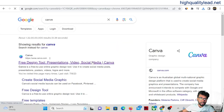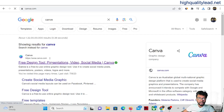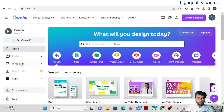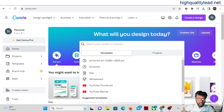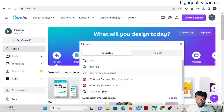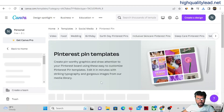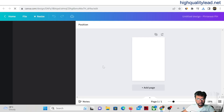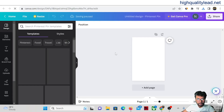I'll show you later how you can create pins using the software — at one time you can create 12 pins and post them inside your Pinterest account. For now, come to Canva and type 'Pinterest.' Click on the blank Pinterest template.